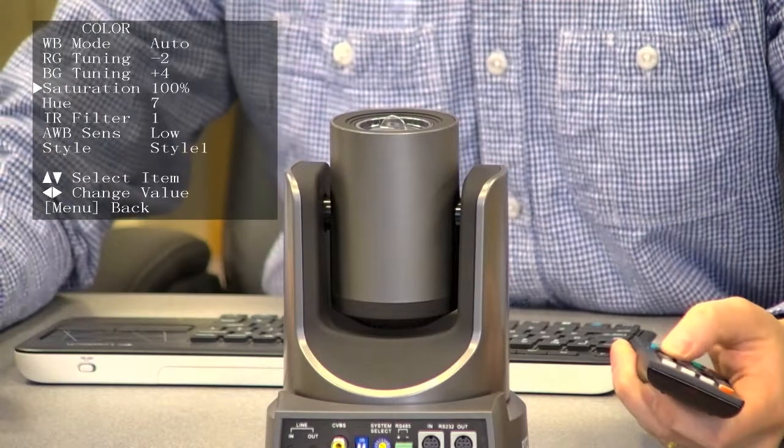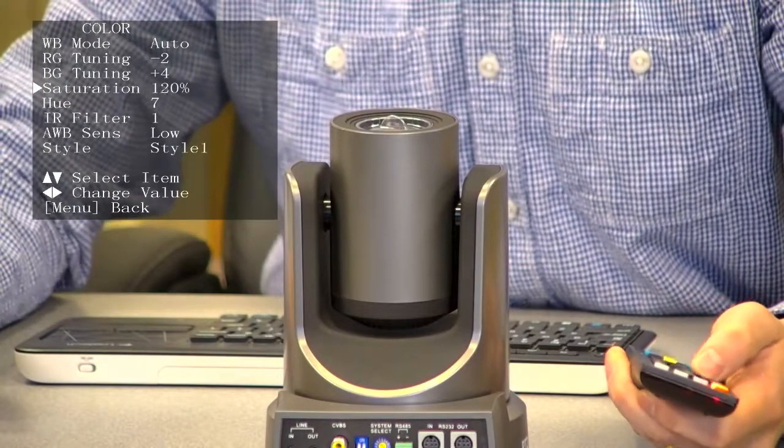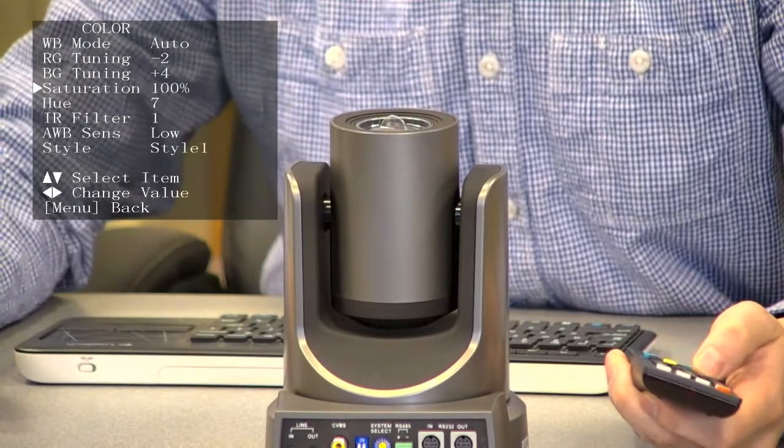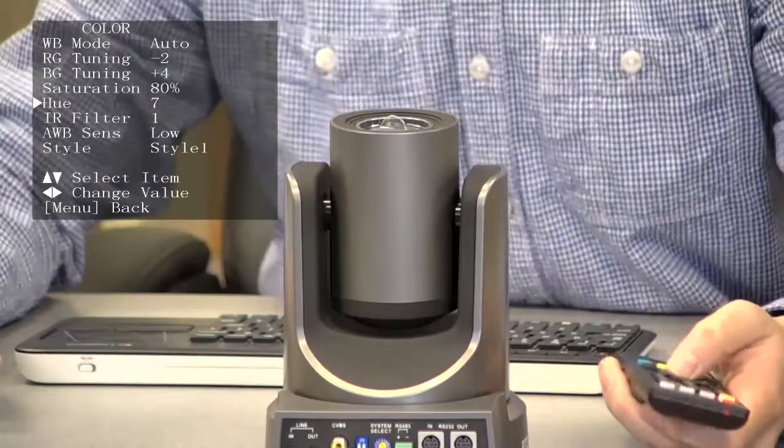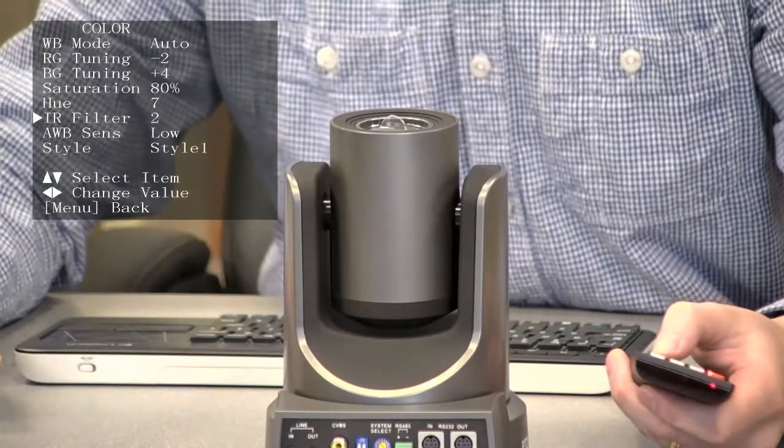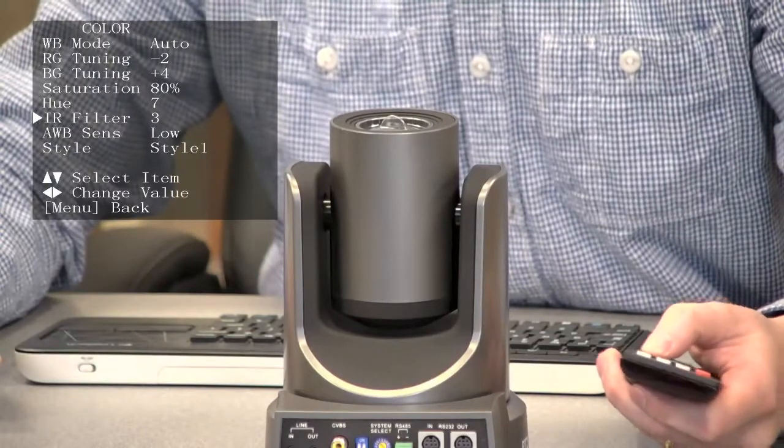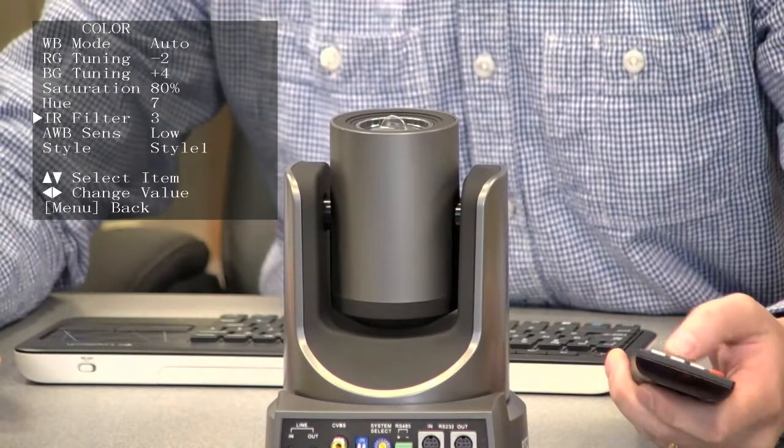Here's the saturation - you can see the saturation changing there. I kind of like it desaturated. Here's hue and IR filter, which actually made a big difference with three different IR filter options.